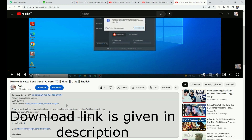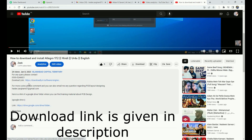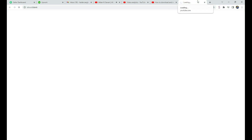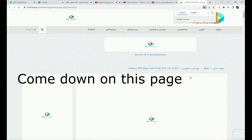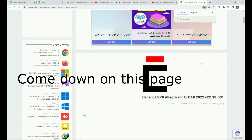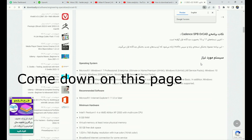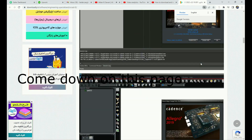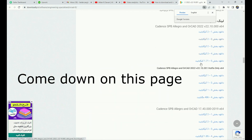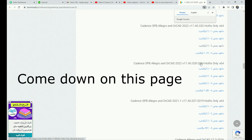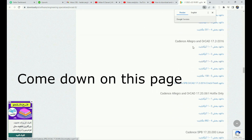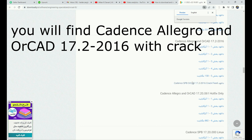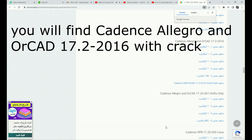Here I have given the link of the website from which we can download the PCB editor Allegro 17.2. Here is the link — you can open the website, the name is downloadthe.ir. On this page, when you scroll down, you will find Cadence Allegro Orcad 17.2-2016 with license file and license folder.